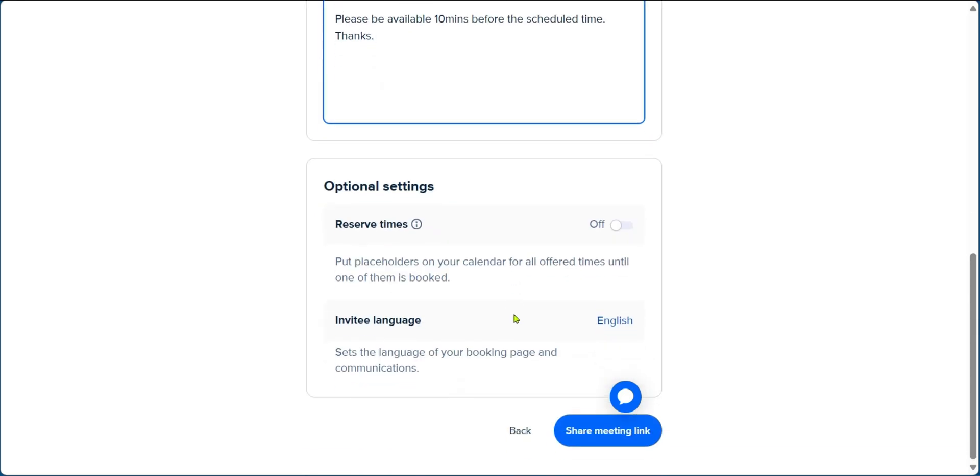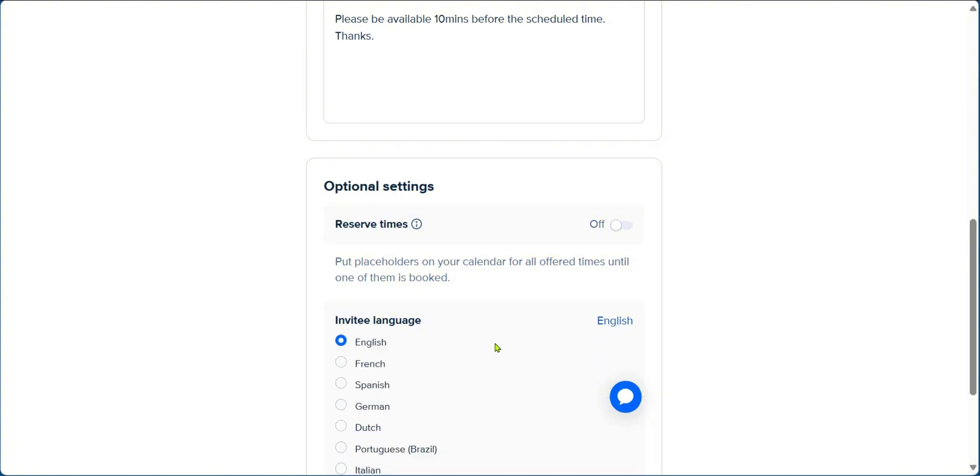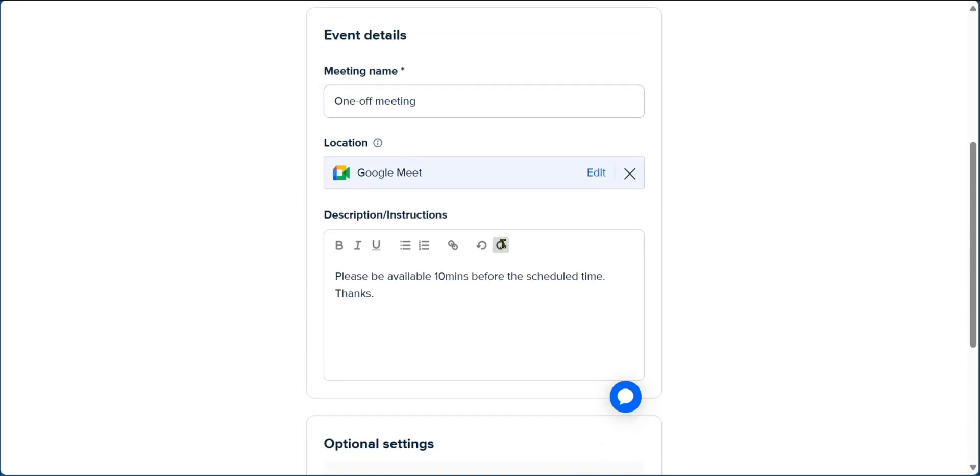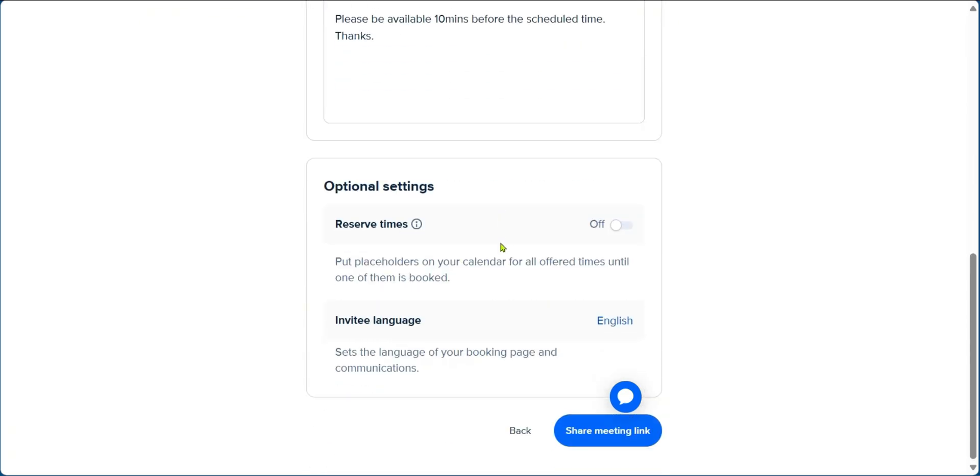And then when we scroll down, we can see optional settings. You can choose the language. And when you click on the language here, you can see different languages. The languages are not many, but there are some options. Then when you're done with everything, you can click on share meeting link.